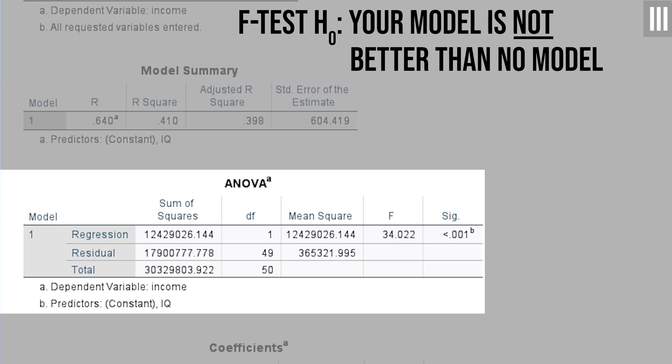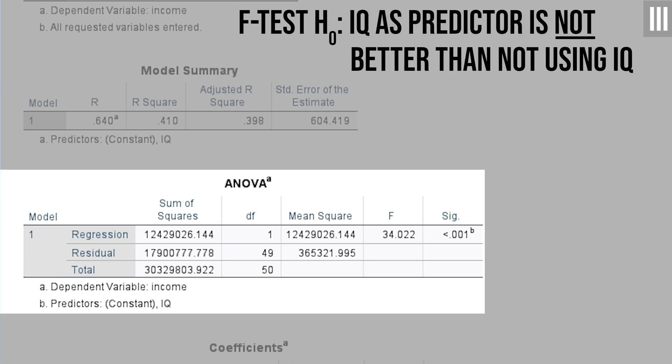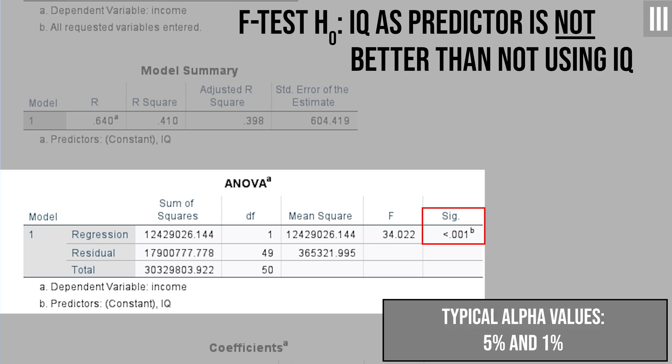The null hypothesis of the F-test states that your model with the independent variable is not better than no model. In my case, this would translate into the following null hypothesis: Using IQ to predict income is not better than not using IQ at all. In order to test the null hypothesis, the p-value, aka significance, is used. It is compared to a usually predetermined alpha level. 0.05 and 0.01 are often found.